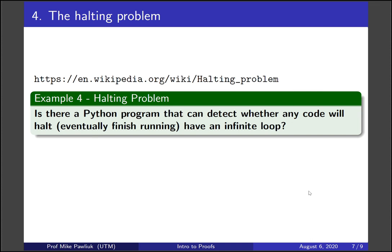You might imagine that as you're working on a coding project, you'd want to know whether it will have an endless loop. It would be great to have a website where you could plug in your code and it would tell you whether it would run forever or finish. It turns out this is an impossible problem — no such program can exist.